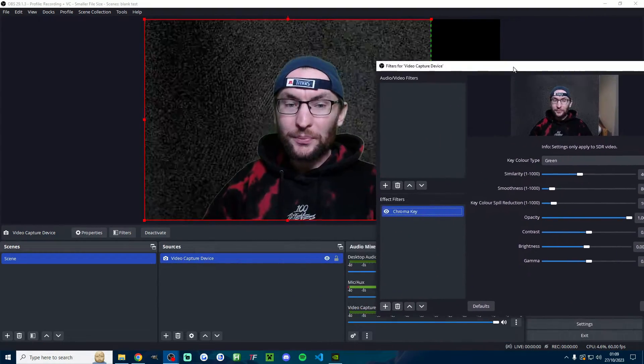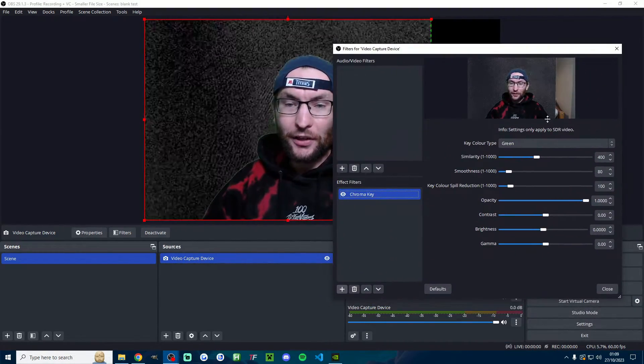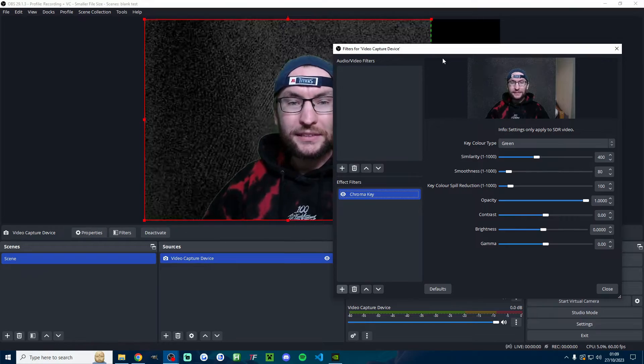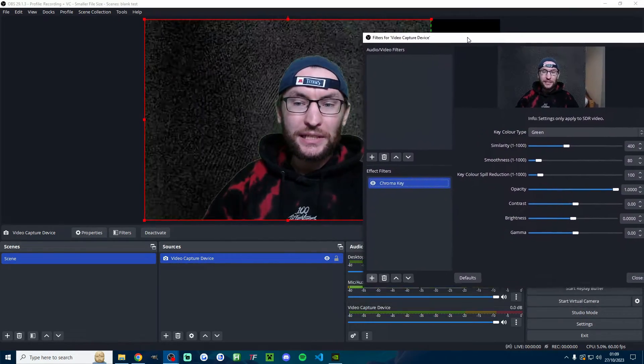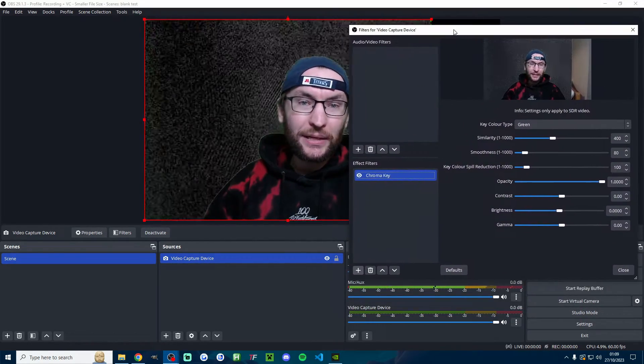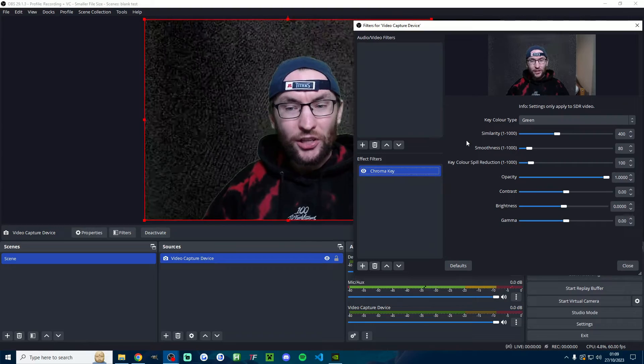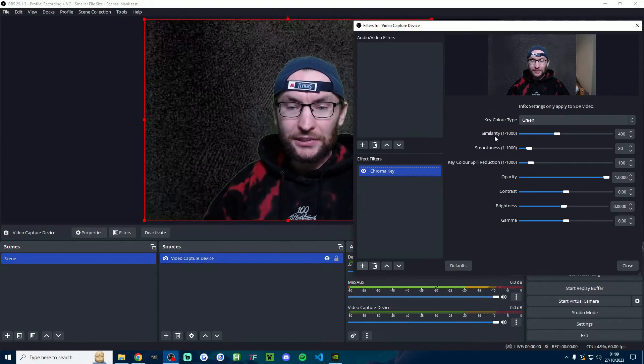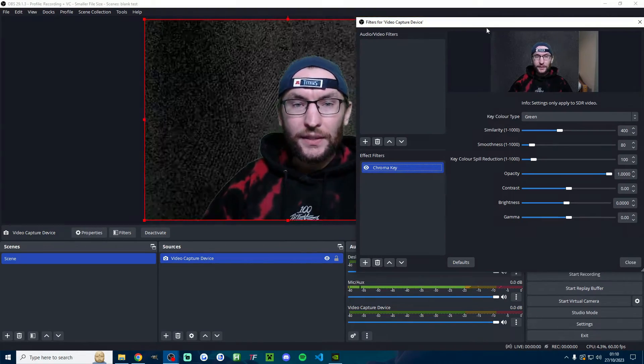Now for you, depending on how good your lighting is, these default options might be fine. What we need to do for me is make a few tweaks. You probably need to make them as well. Typically it's just these top three that you need to change: similarity, smoothness, and key color spill reduction.